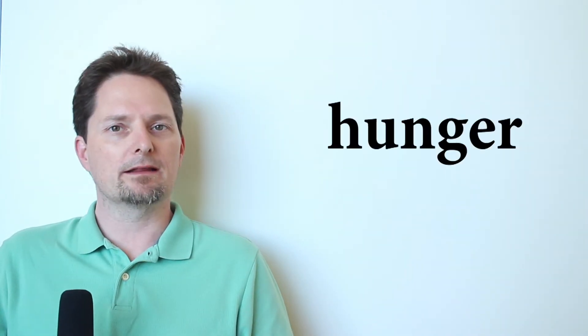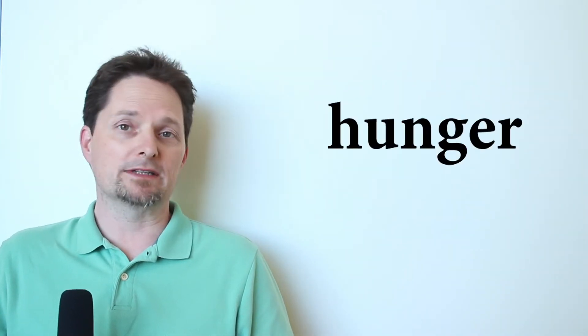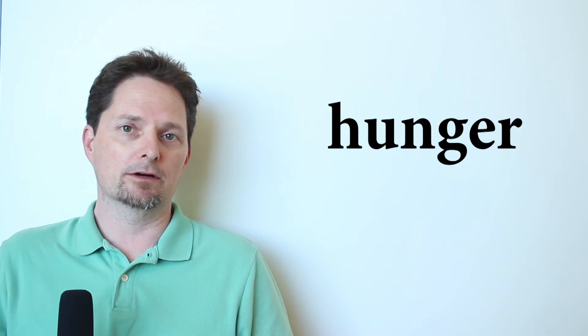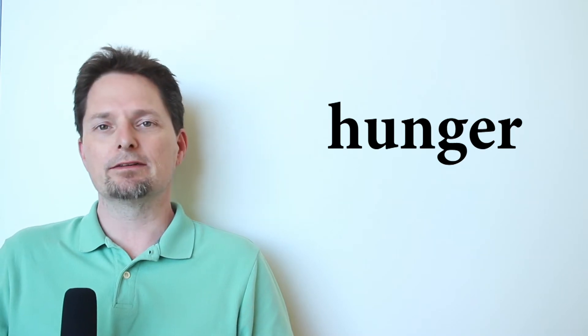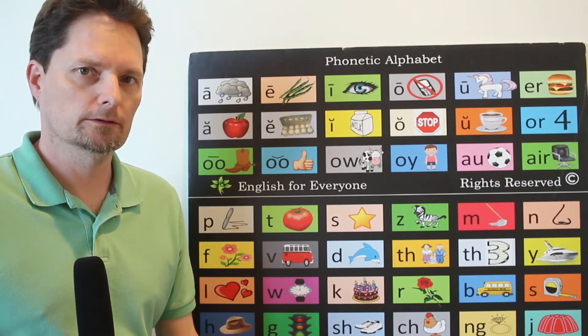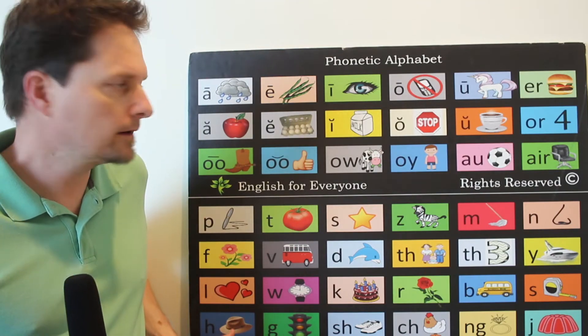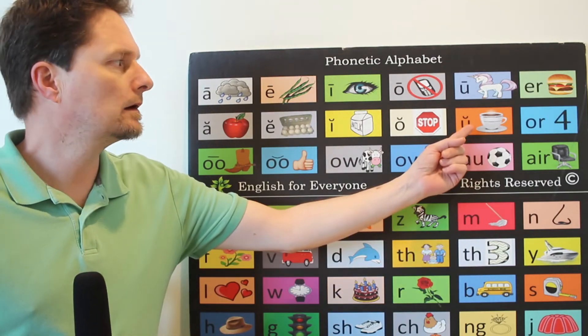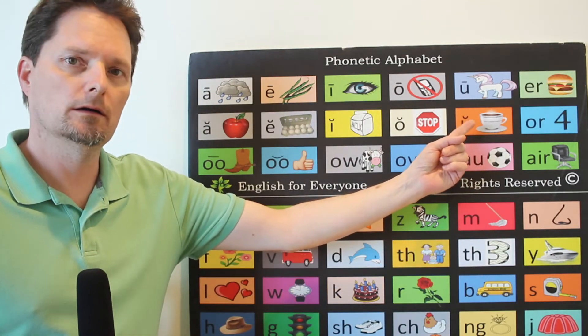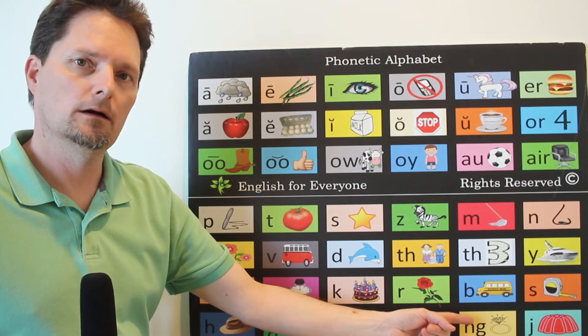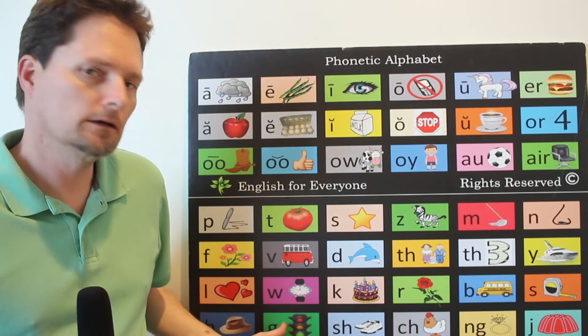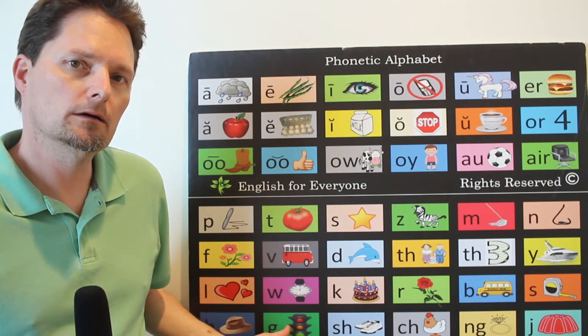Hunger. Hunger is a thing. It's a noun, but we don't say I have hunger. We use it differently. I can say he is weak. He has no strength. He is weak from hunger. Pronunciation. Hunger.